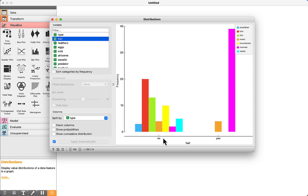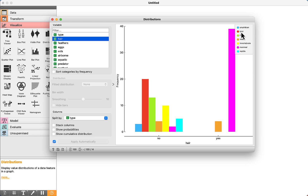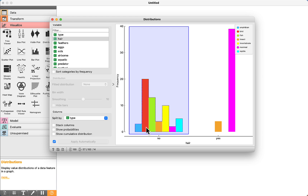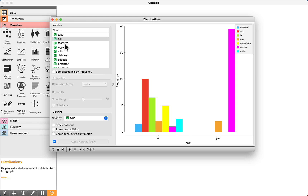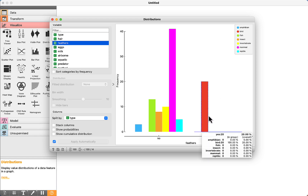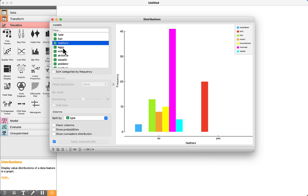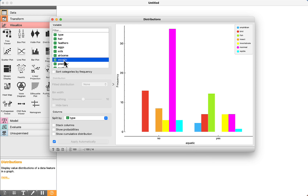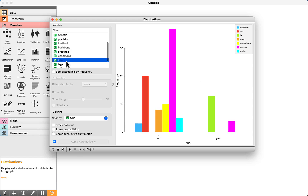We can split the data by any column we want. For example, splitting by the type of the animal — which is the class — allows us to visualize the frequency on the y-axis and the hair attribute along with its values: hair equals no and hair equals yes. We can see the colors of each one of the classes. For example, bird is in red color, meaning all birds don't have hair.